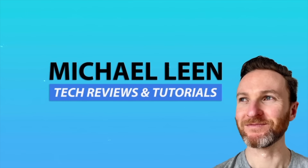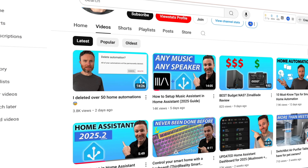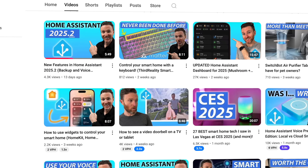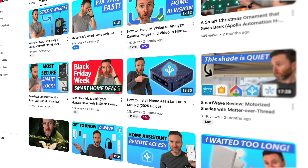Just remember that I'm testing the beta release, so it's possible that the final release may look a little bit different. My name is Michael Lane, and this channel is all about how tech can make you more productive, especially through home automation, with new videos every week.